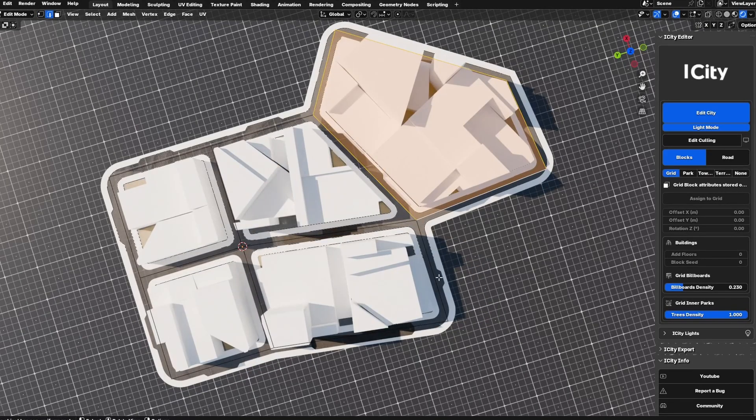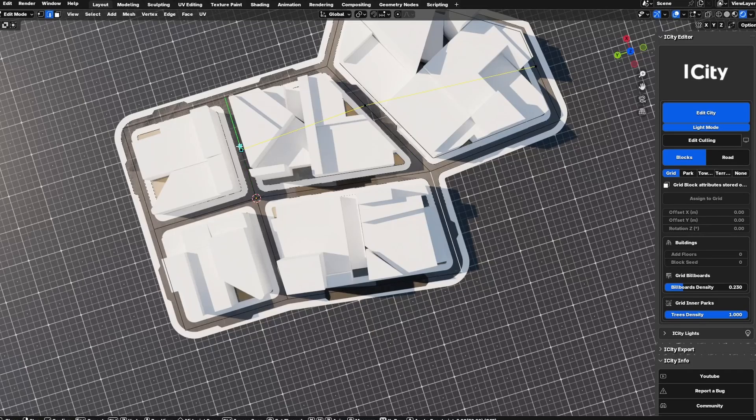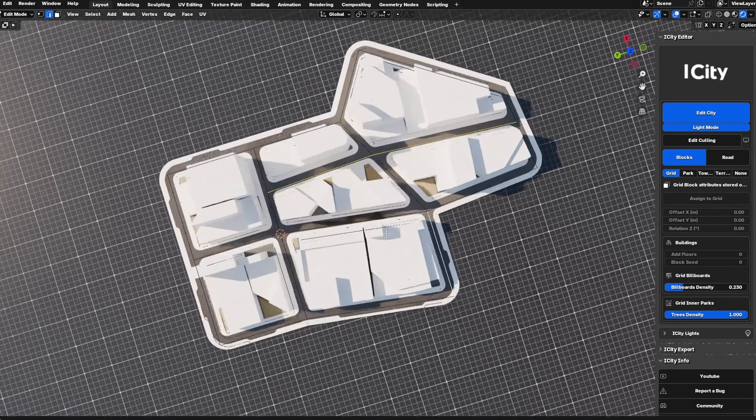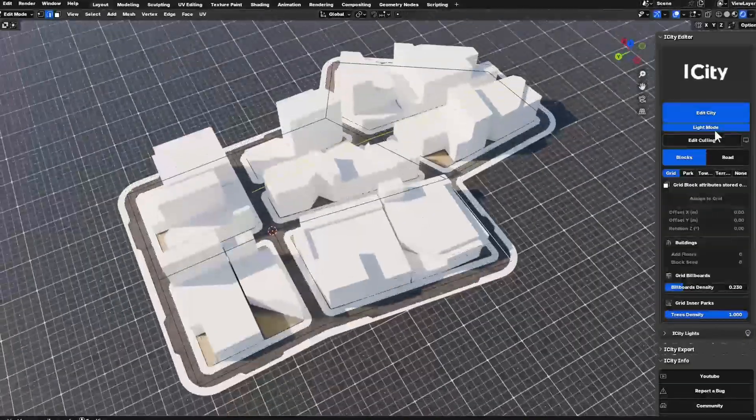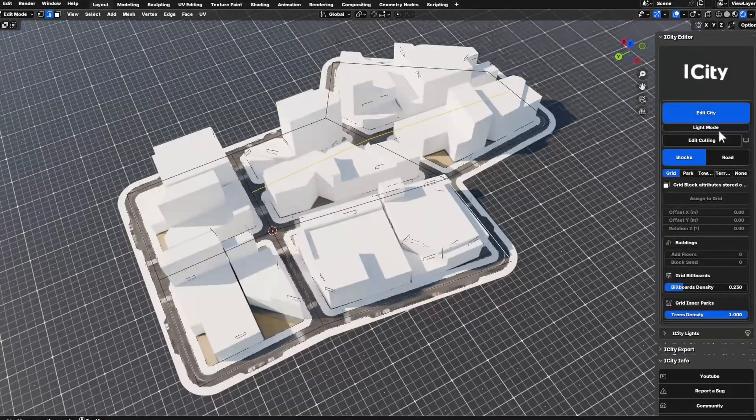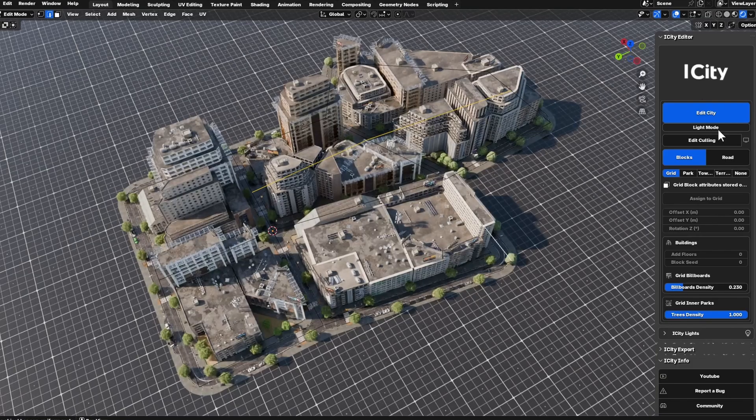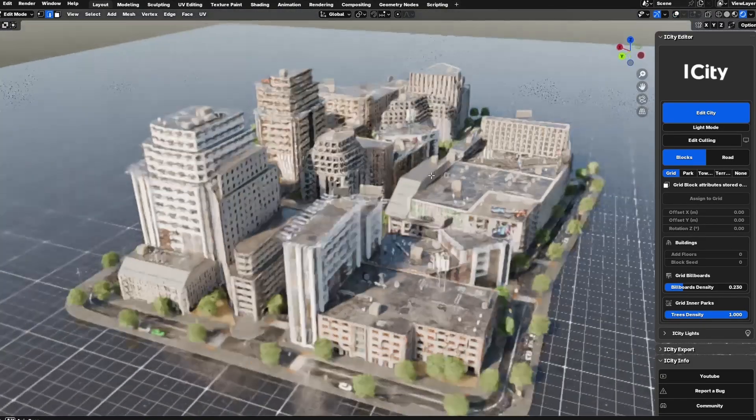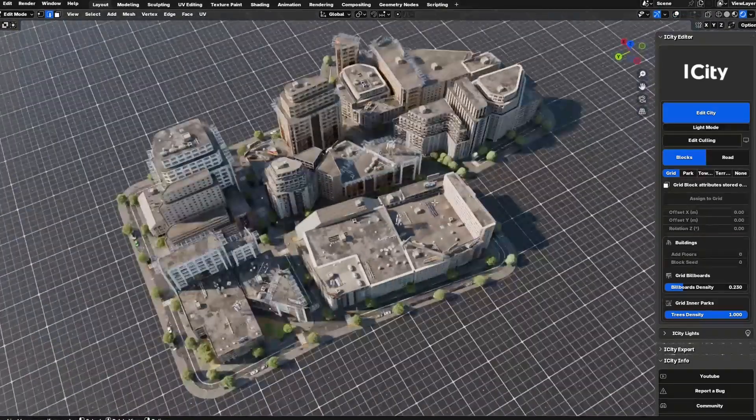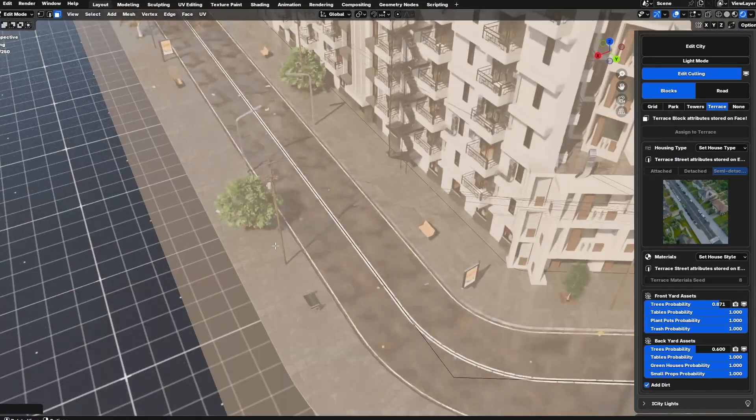This mode uses faster approximation techniques for tiling and shaping so you get an immediate sense of the layout. When you're ready to fine-tune your scene, you can turn it off and get all the details back.